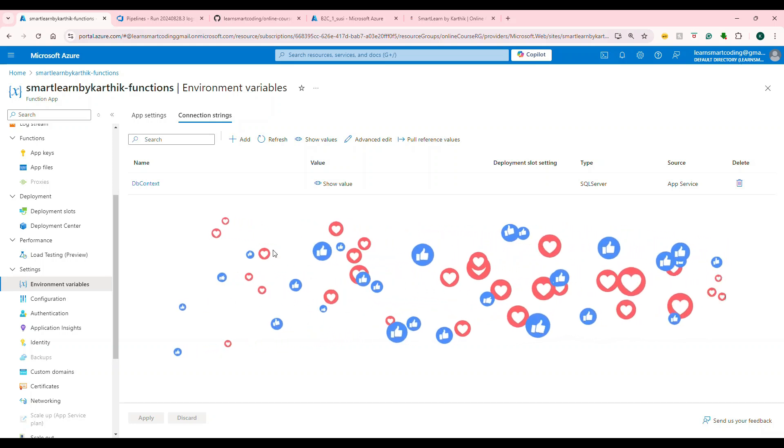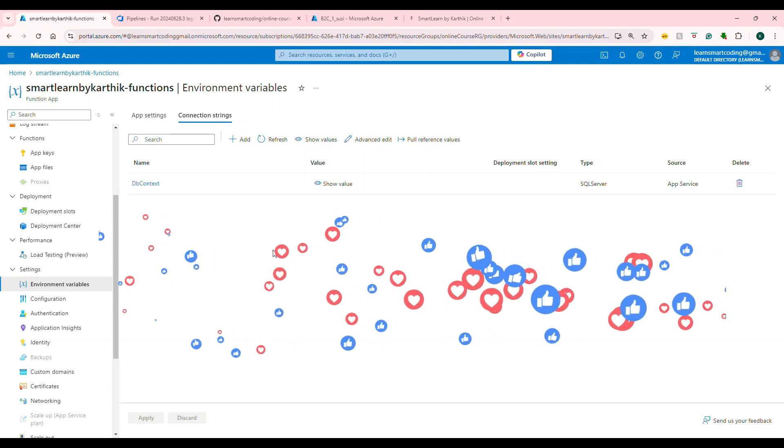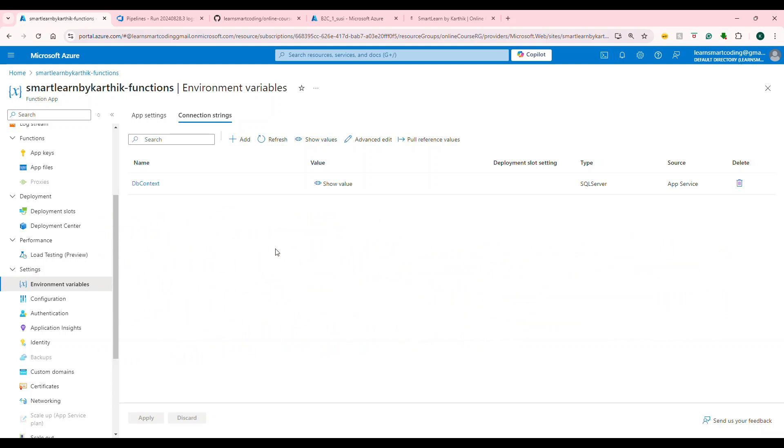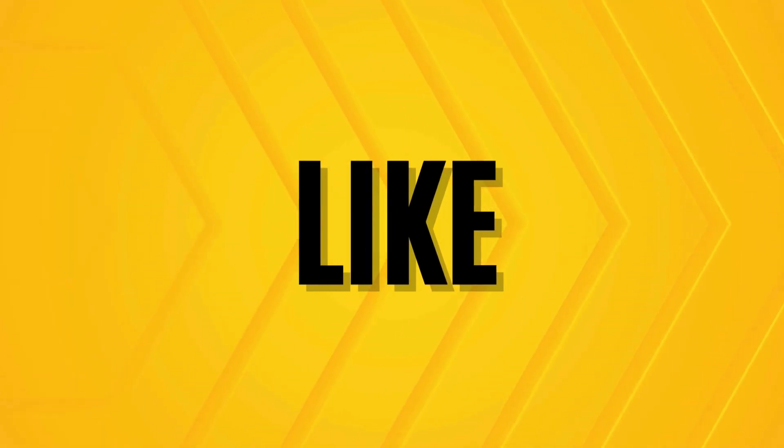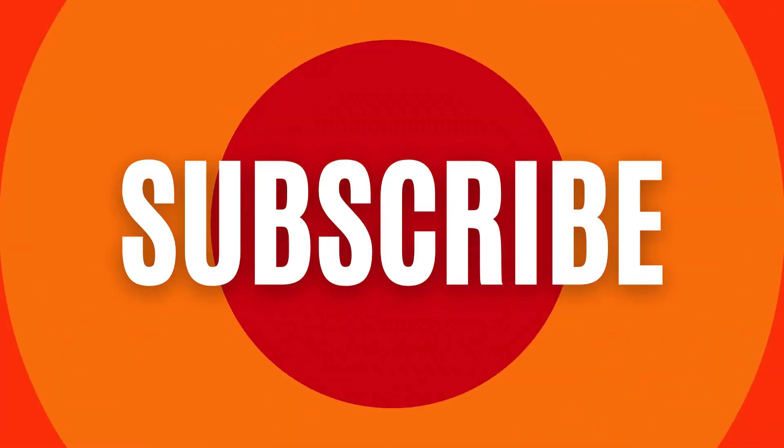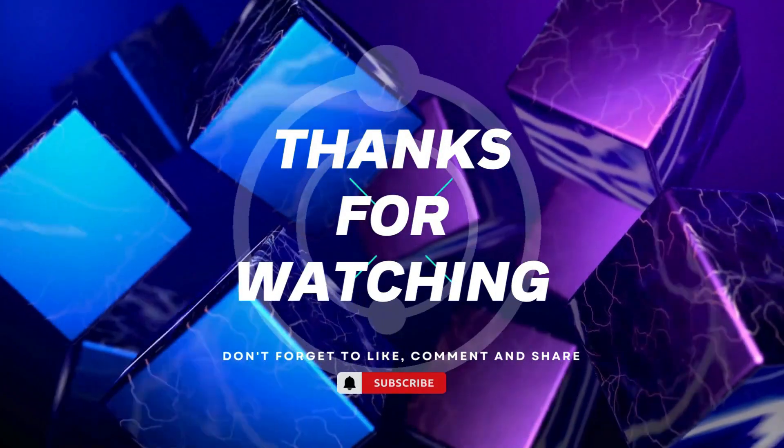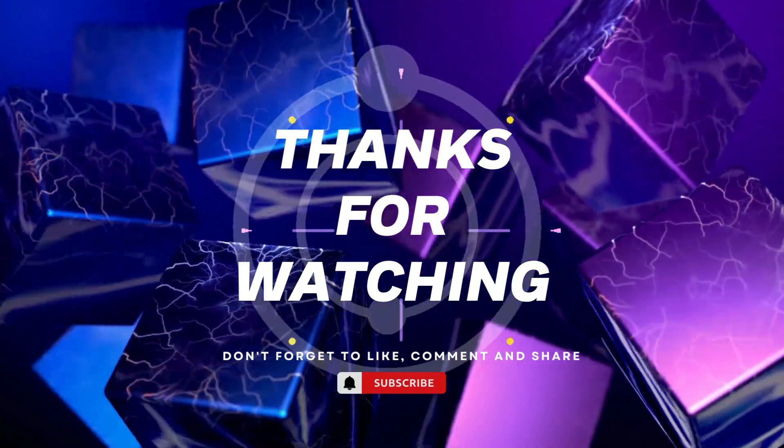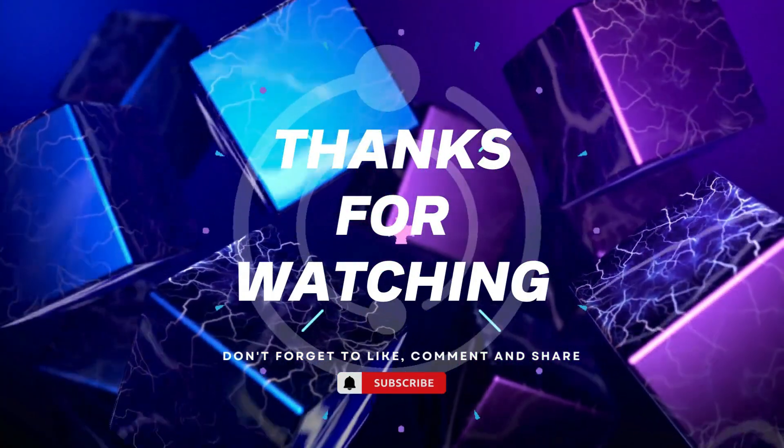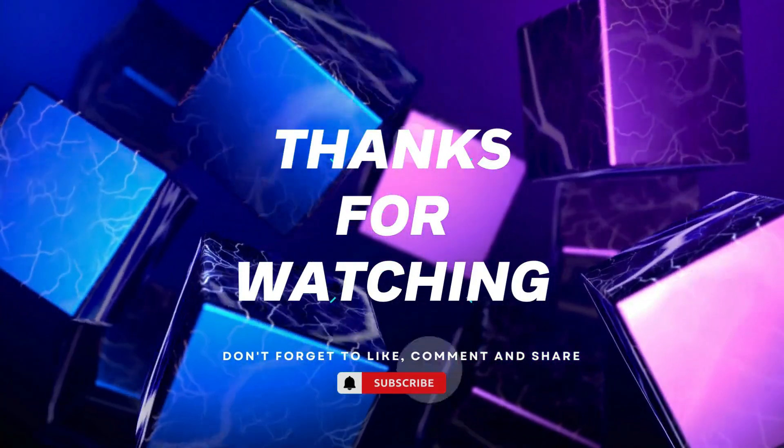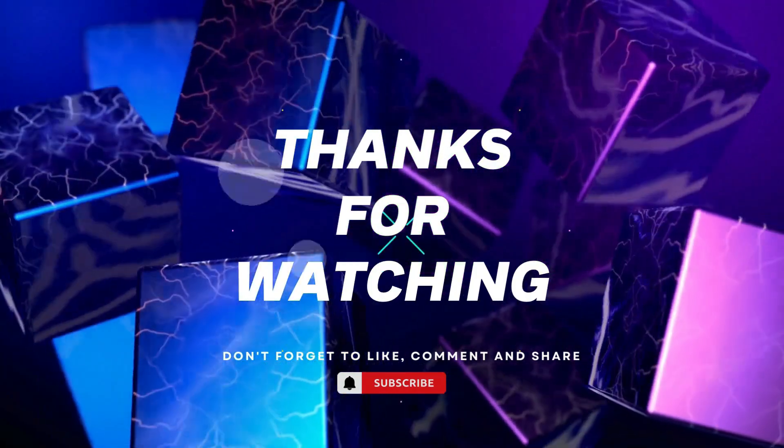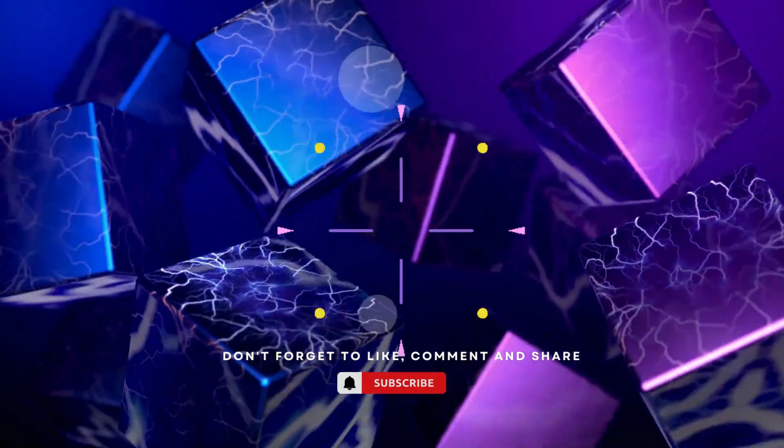Like the video. Share this with many friends in your circle. Don't forget to subscribe. I'll see you in the next video. Bye-bye. Thanks for watching. If you found this video helpful, please give it a thumbs up and subscribe to our channel for more tech tutorials. And don't forget to hit the bell icon to get notified when we post new videos. If you have any questions or suggestions, leave them in the comments below. Happy coding!